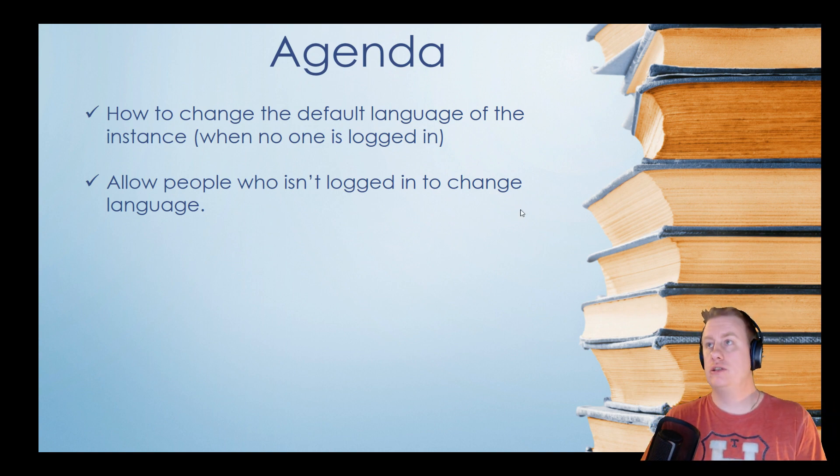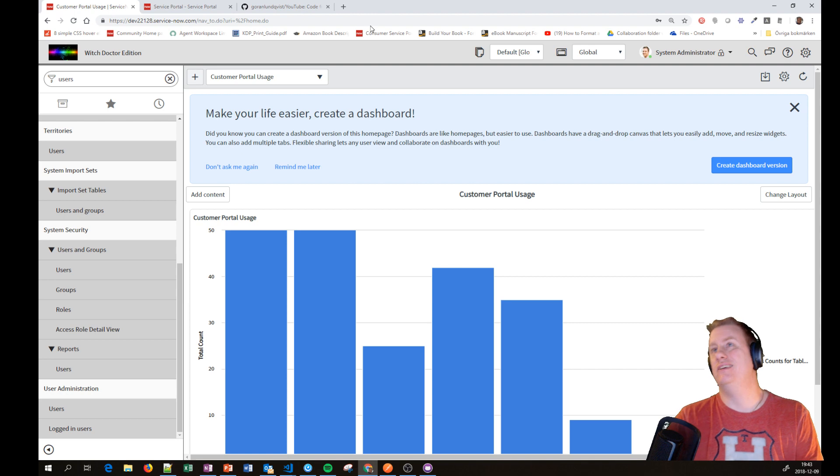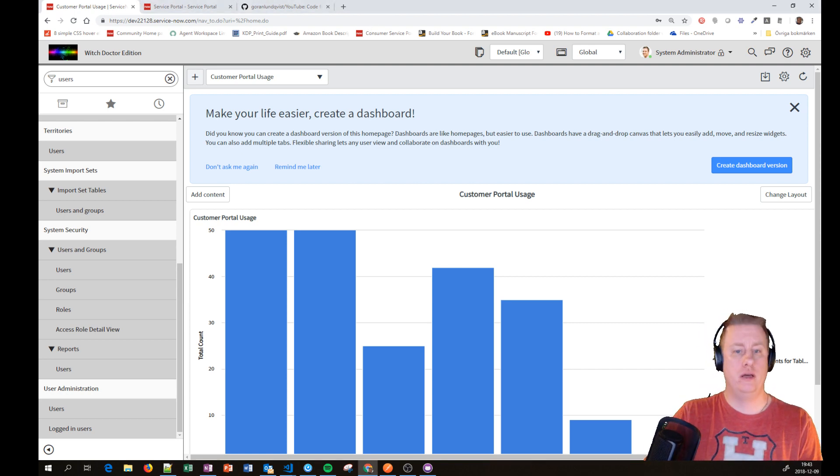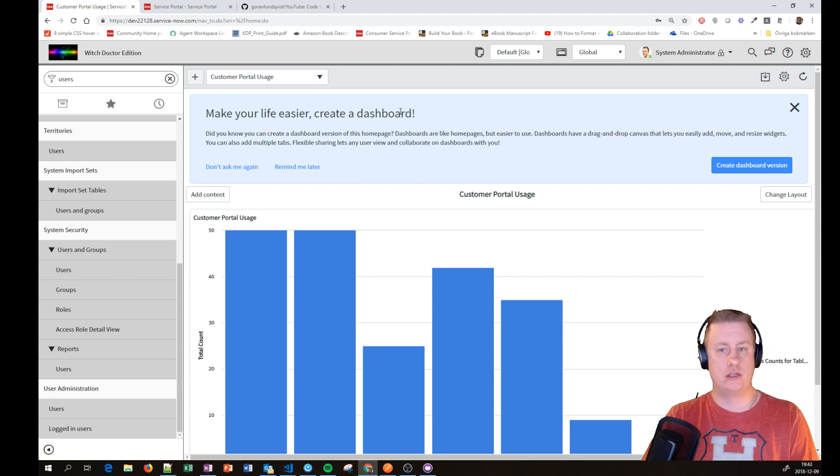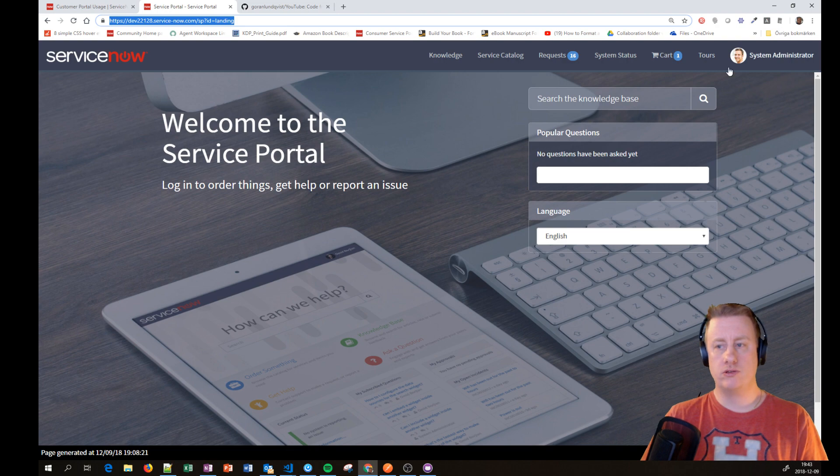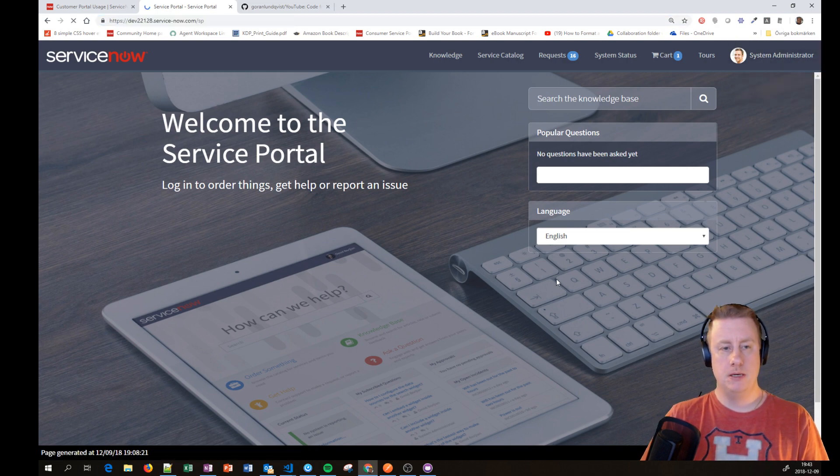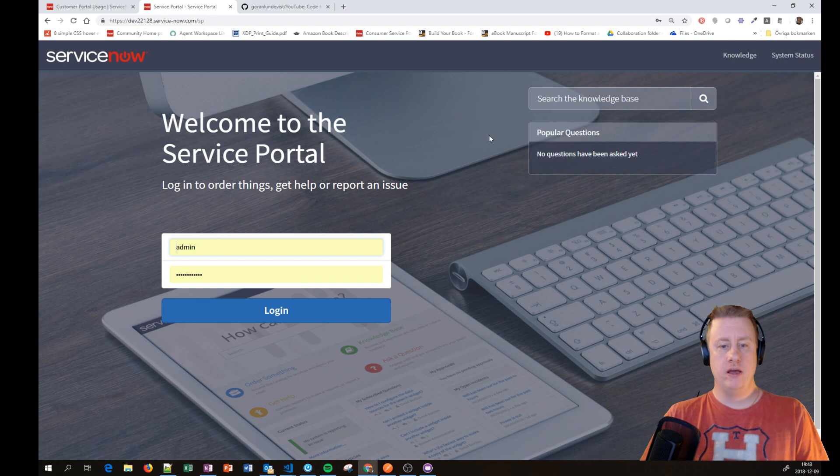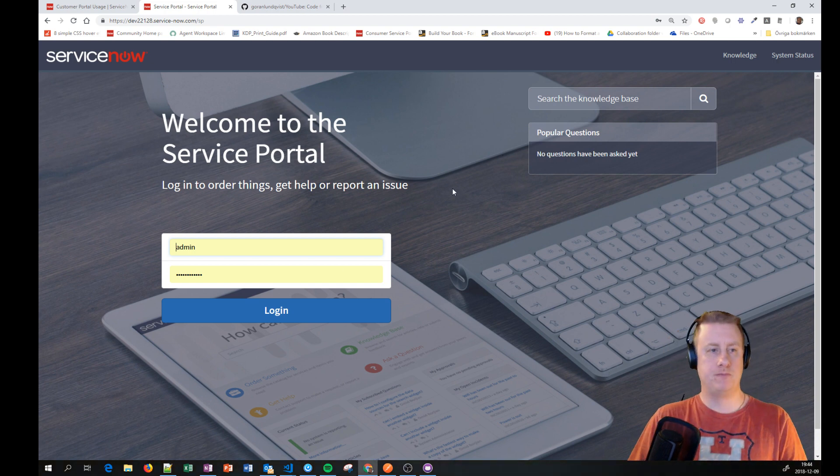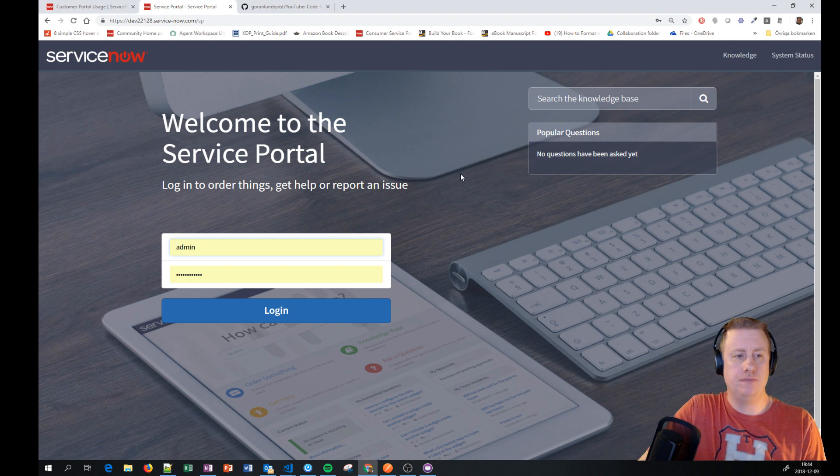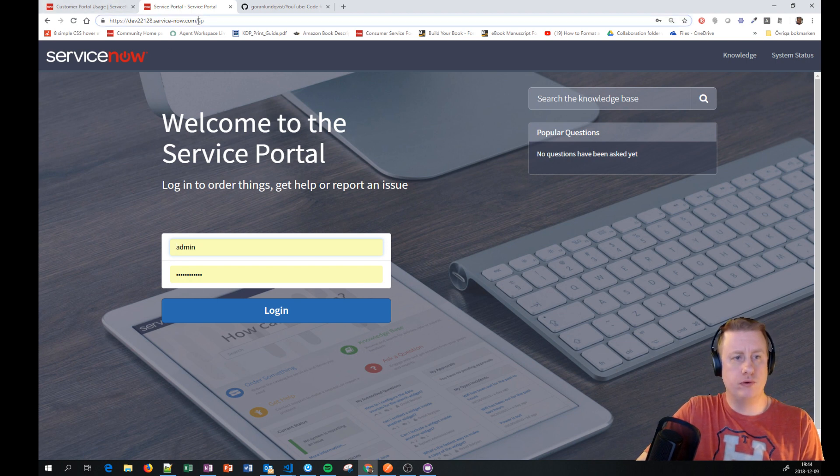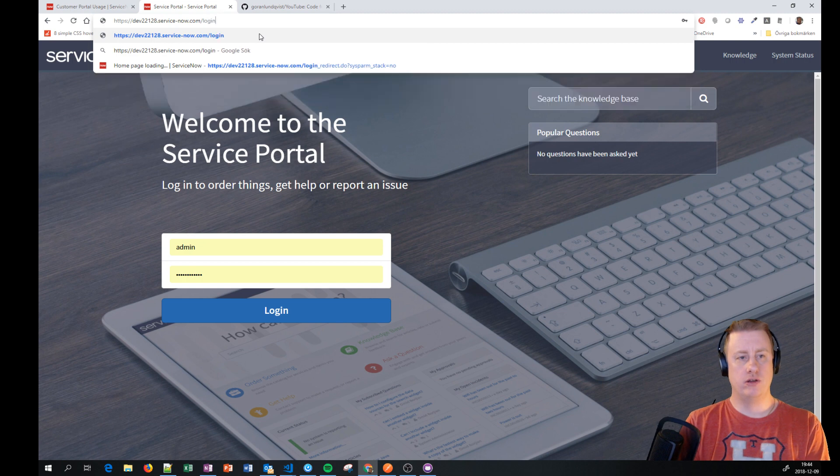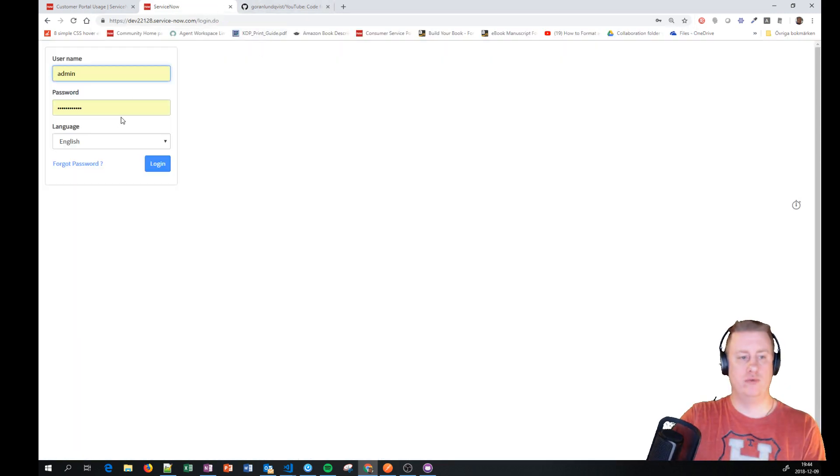So let's close that PowerPoint and get going. Basically what we are talking about is this login screen which looks like this. We would like to change this to German as a default, and of course we would like to change the login.do as well so that one is German as well.